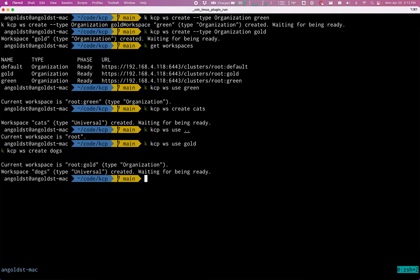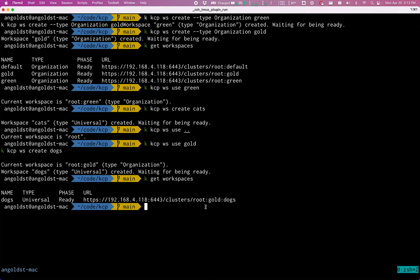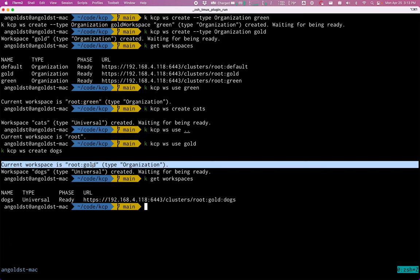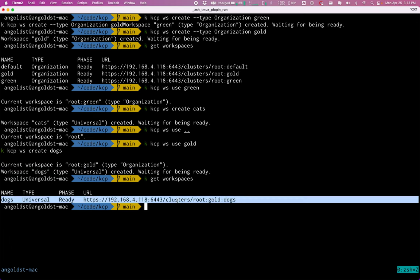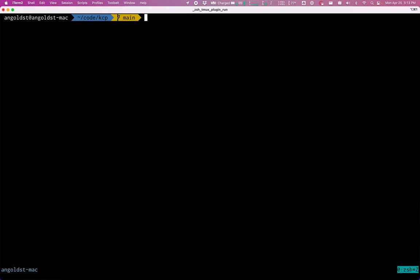I'm going to go ahead and create another workspace over in gold. This one will go with dogs. And now if we take a look at all of the workspaces, because I'm currently in the gold workspace, the only thing that we see is the dogs workspace that I just created with its own URL.